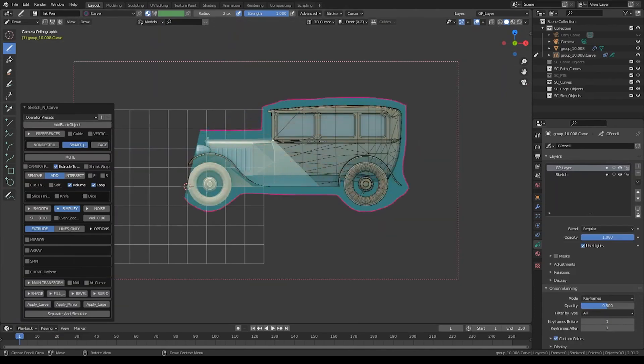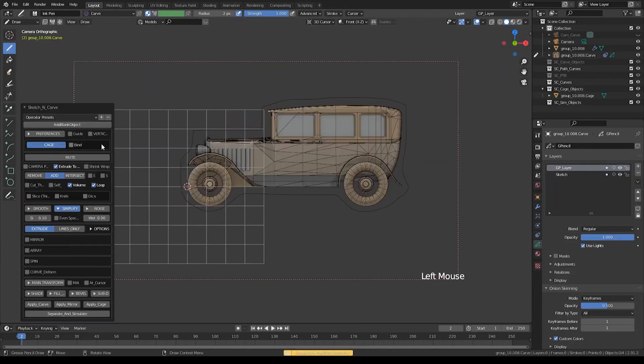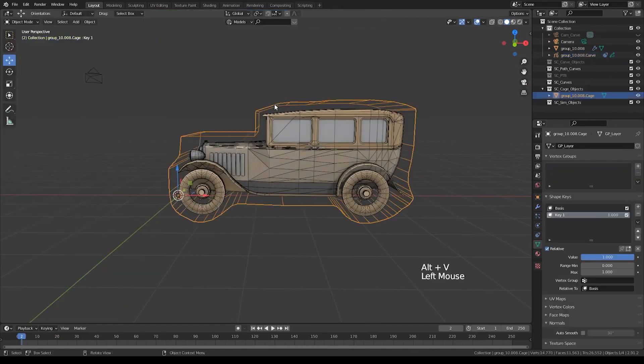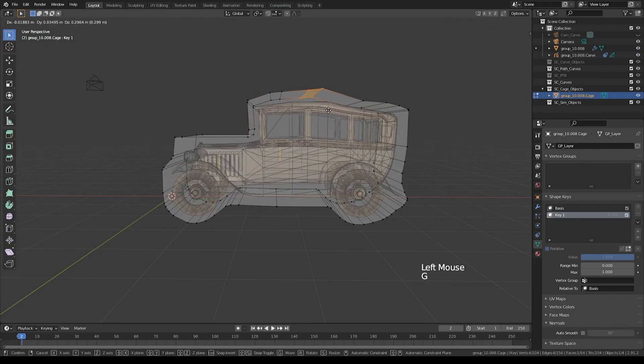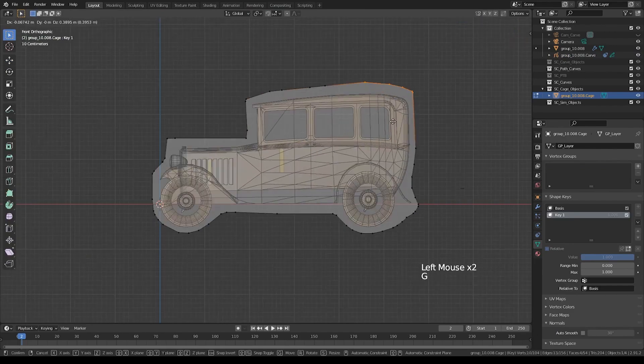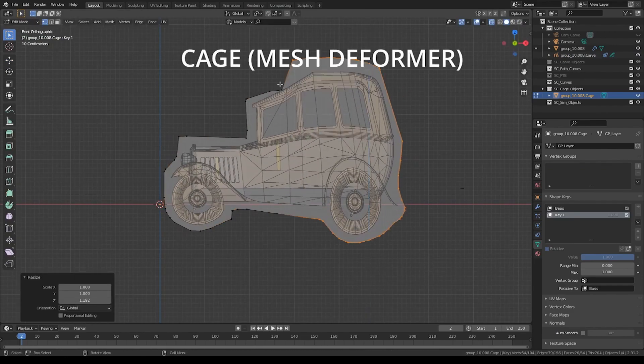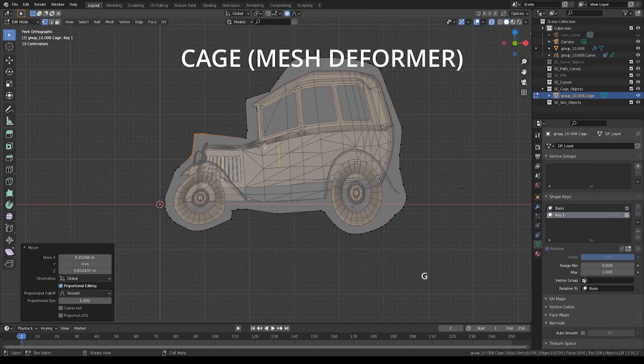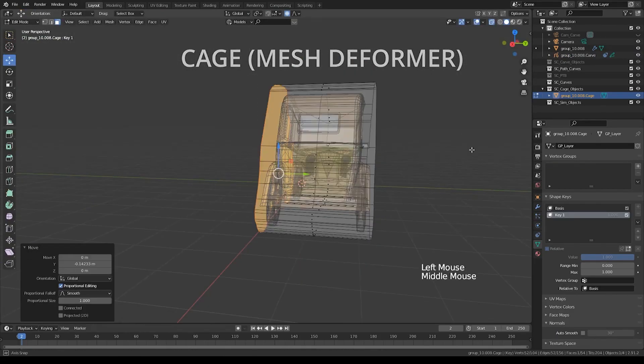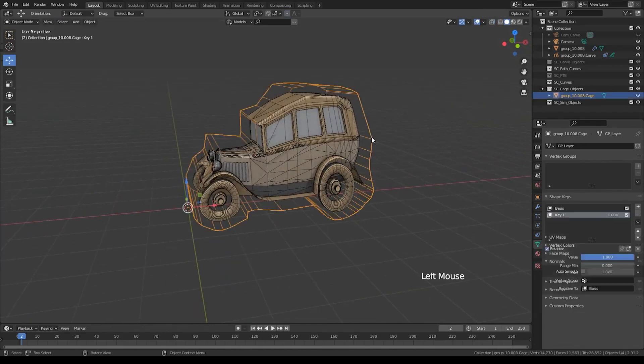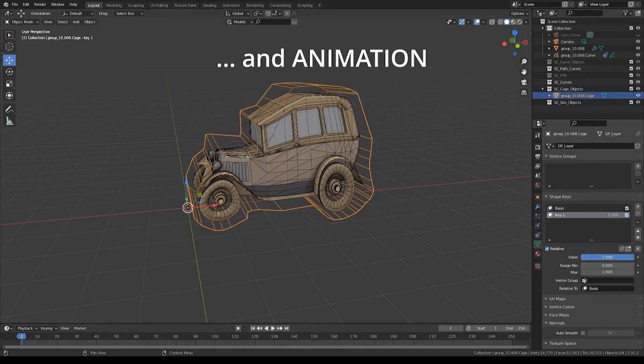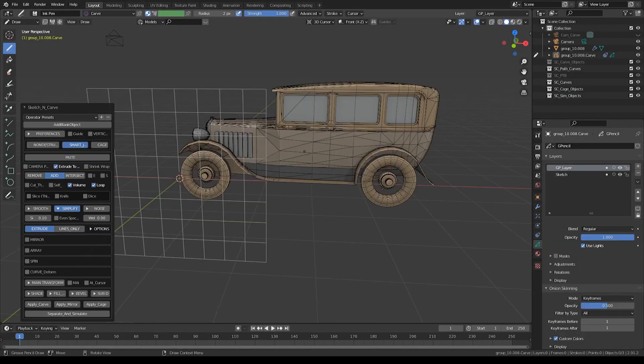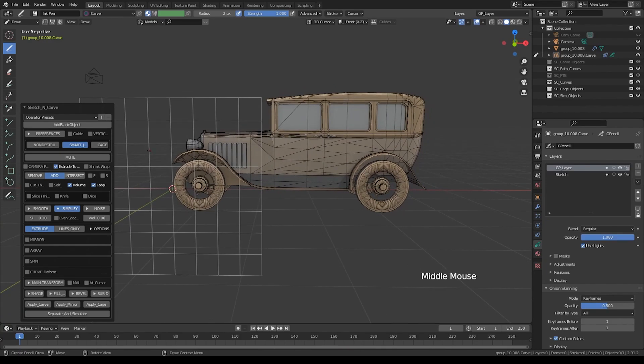As of the last version, Sketch and Carve has a mesh deformer bundled with it named Sketching Cage. It allows you to deform any object similar to a lattice object. The difference here is, you can define your cage object through freehand drawing.